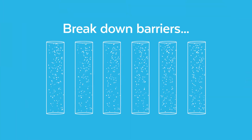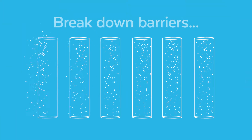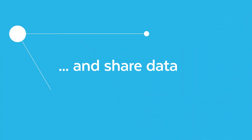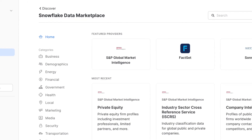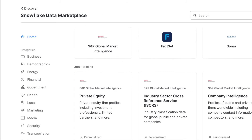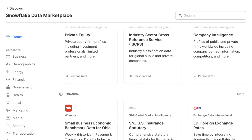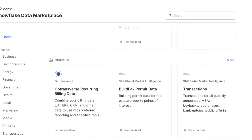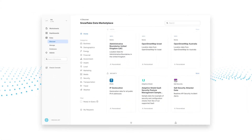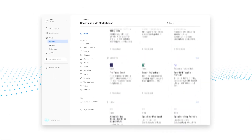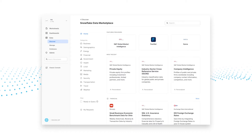First and foremost, you can break down barriers of siloed data within your own organization and share data across departments, subsidiaries, geographies, and with your business partners. You can also find new datasets listed on the Snowflake Data Marketplace. The Data Marketplace is where SaaS providers, commercial data providers, data service providers, and Snowflake customers can list and deliver datasets and data services. Data products and services from over 100 providers can be discovered in the Data Marketplace.